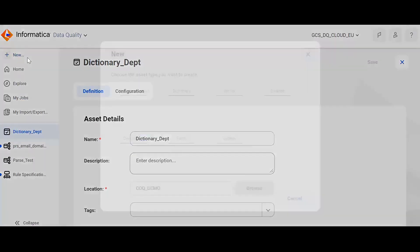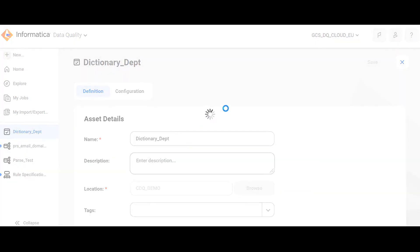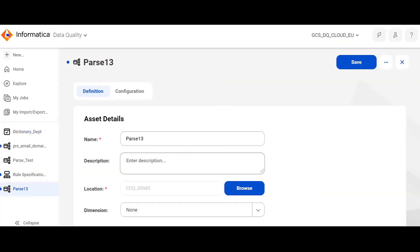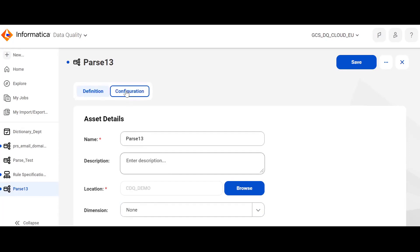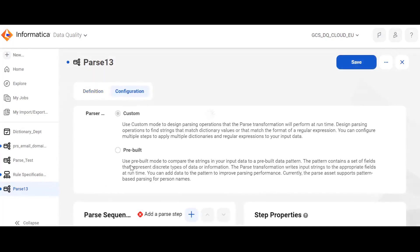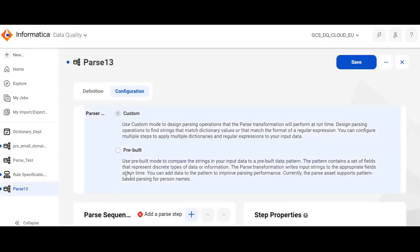So let's see all this including the configurations in the demo. Here we are in the data quality checklist. Click on parse. Now you can give any name and description, and choose your location where you want to save it. In the configuration field there are two options: custom and pre-built.